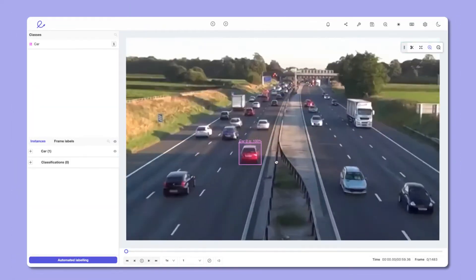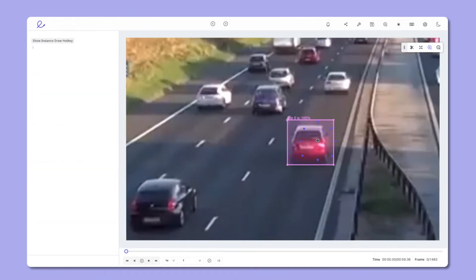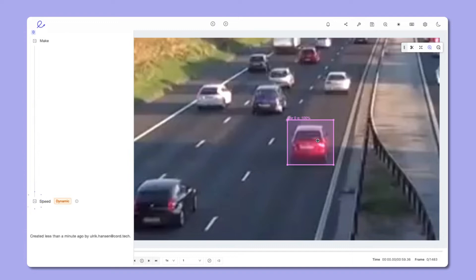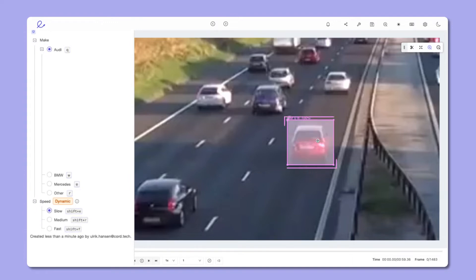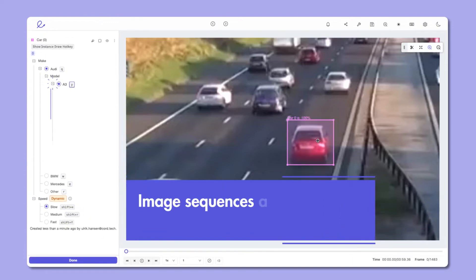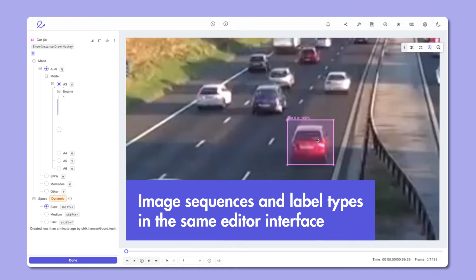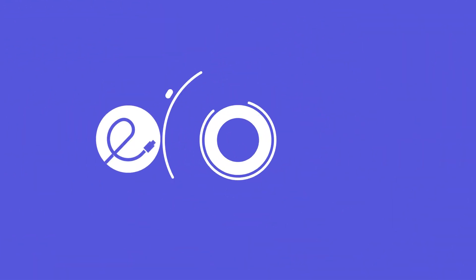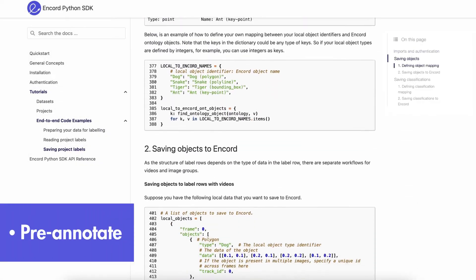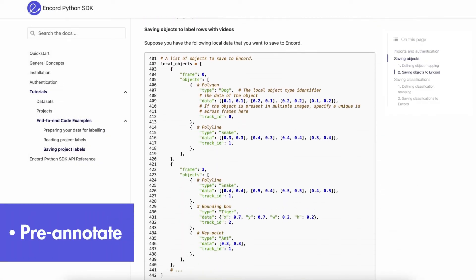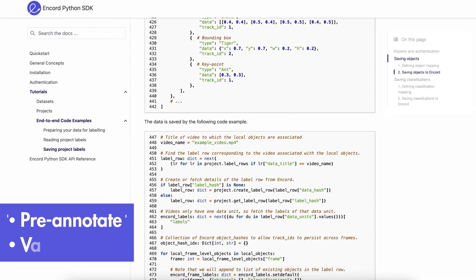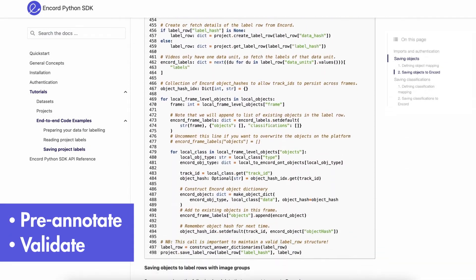Our flexible ontology allows for arbitrarily complex use cases and provides for the handling of all video modalities, including image sequences, and label types in the same editor interface. Encord's SDK allows you to import model predictions, helping you pre-annotate your data and use our quality control system to validate your model.